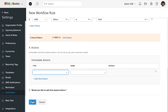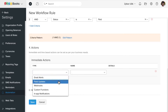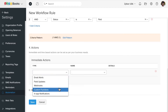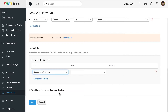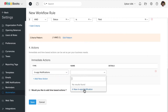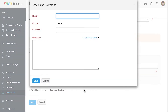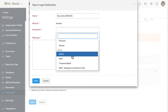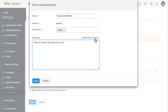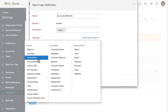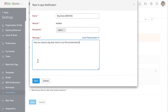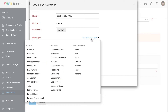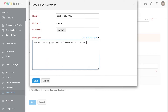Now I'm going to select the action type as in-app notification. Let's create a new in-app notification, enter the name for this notification, add the recipients, and enter the message. You can also use placeholders to show important information — for example, the exact amount and the invoice number.